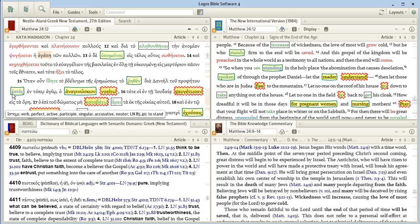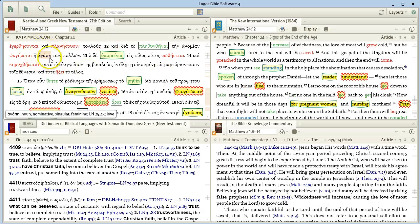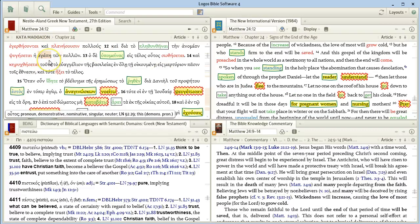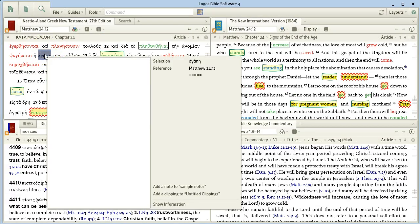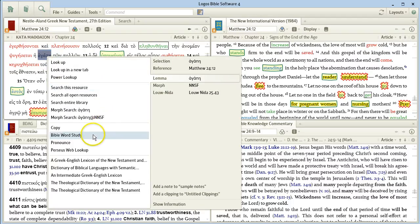When you click on the verse that contains that instance, you'll see the word you are looking for is now here in an orange highlight. Right-click on that, and you get a menu of all sorts of things you can do.